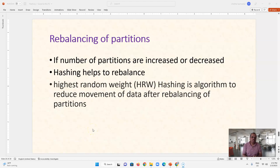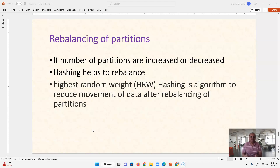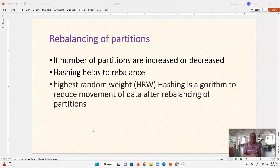There is one more hashing algorithm called highest random weight hashing. This algorithm helps us during rebalancing. When we want to increase or decrease the number of partitions and use this algorithm, the movement of rows from one partition to another is much reduced due to this advanced hashing algorithm.